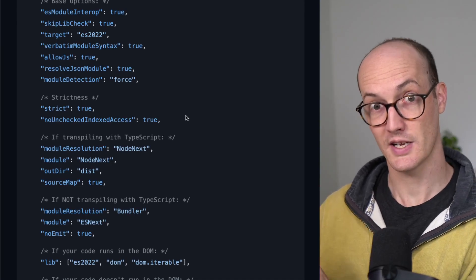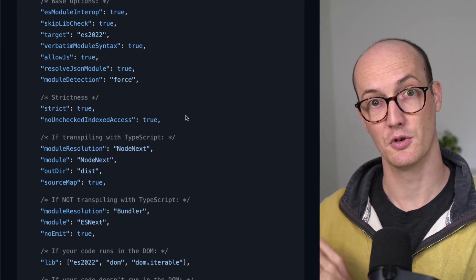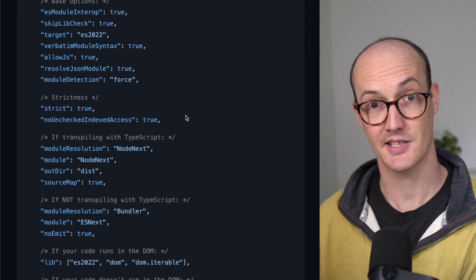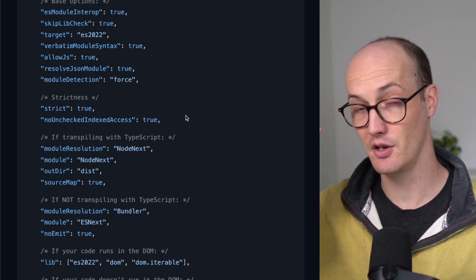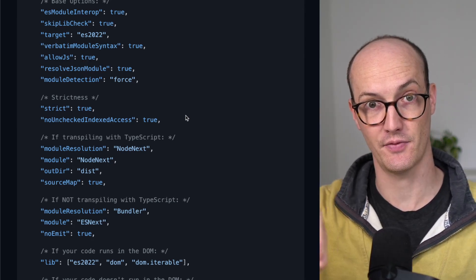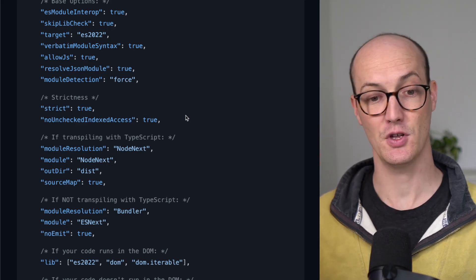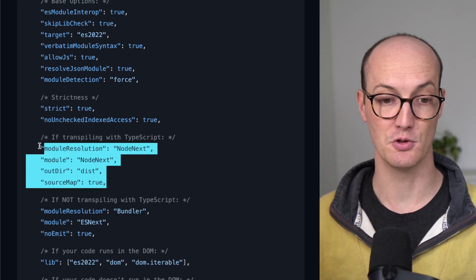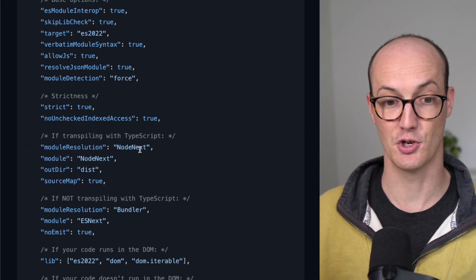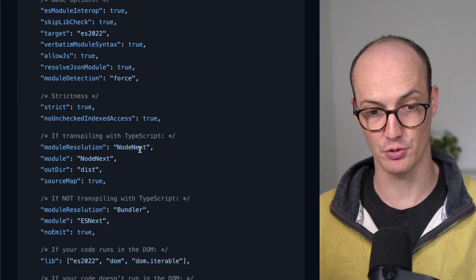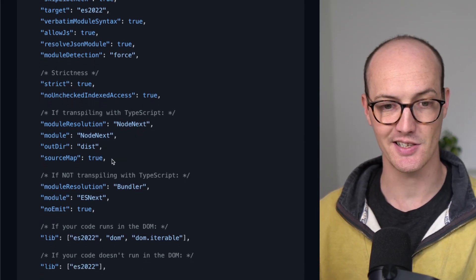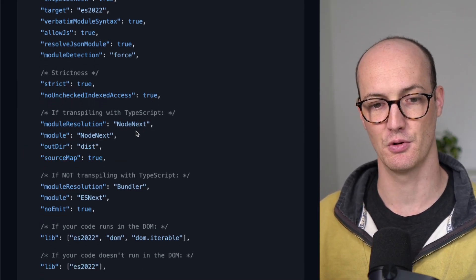Are you transpiling your code with TypeScript? Are you running TSC to turn your TypeScript files into JS files? If you are, you should choose these four options: Module Resolution NodeNext, Module NodeNext, outDir dist, and sourceMap true.